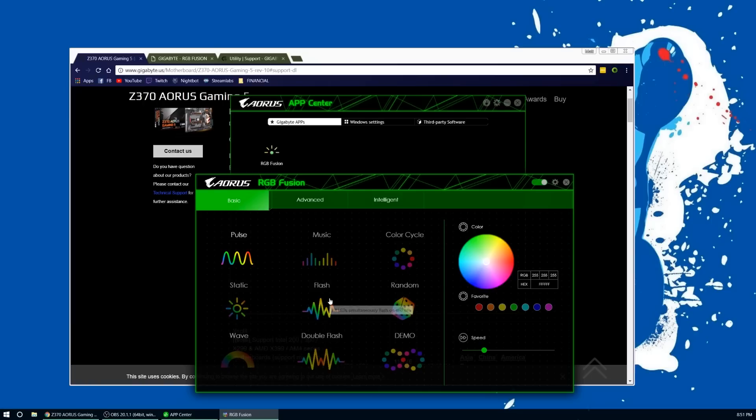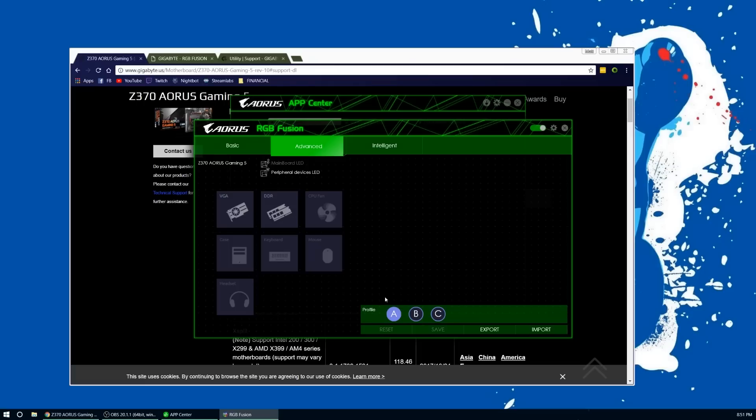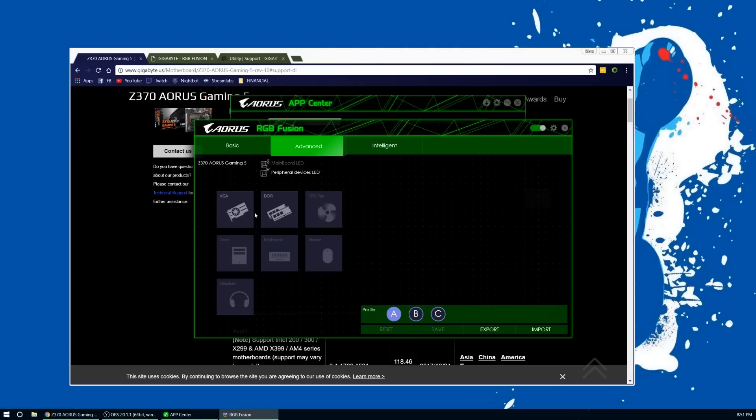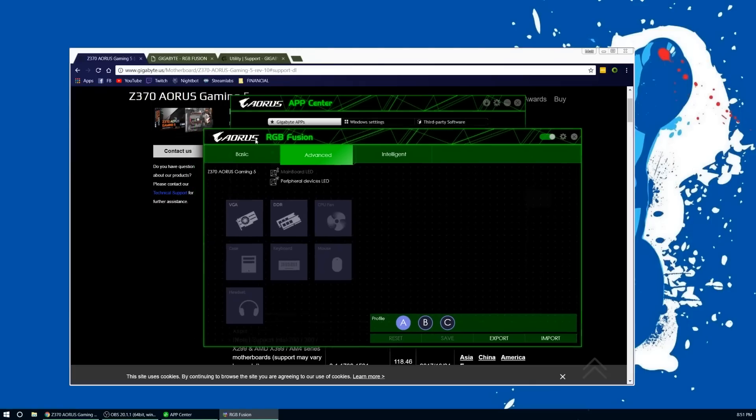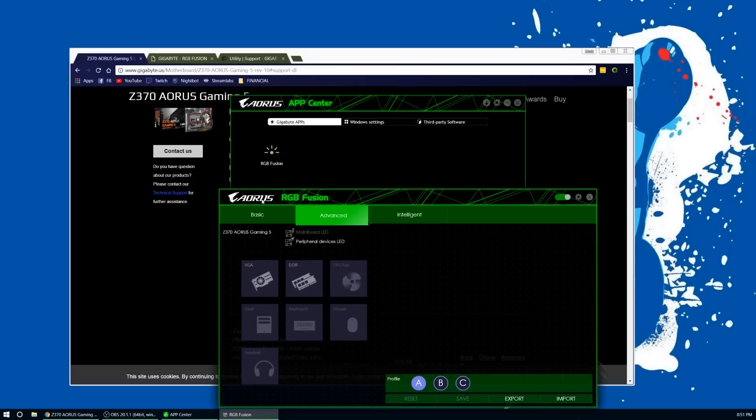That's just a quick video of how to control the RGB settings on your motherboard, as well as your graphics card and your RAM. I hope that helped. If you were trying to install the RGB Fusion app by itself and trying to run it, it would not run, so you need the App Center to be able to initialize this software or have it run correctly.